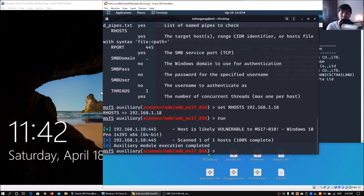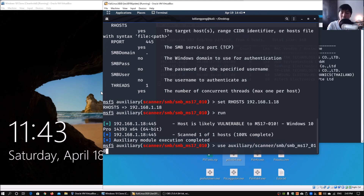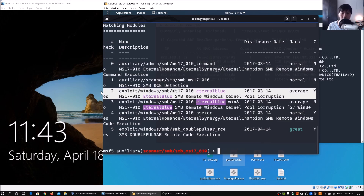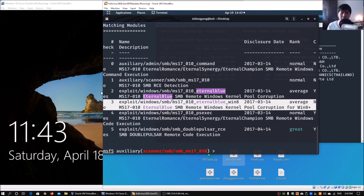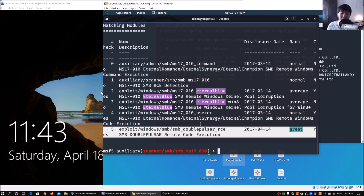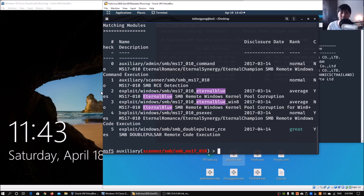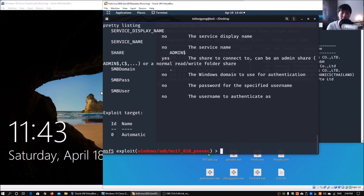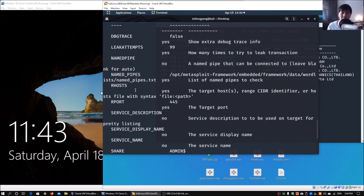The scanner checks whether the system is vulnerable to MS17-010. We can see that the host is likely vulnerable — that's great. Searching again, we can see the available exploits: EternalBlue, EternalBlue for Windows 8, psexec, and DoublePulsar RCE. For today's tutorial we'll use psexec. We copy and use `exploit/windows/smb/ms17_010_psexec`, hit enter, then enter `show options`. We are tasked to fill in RHOSTS again.